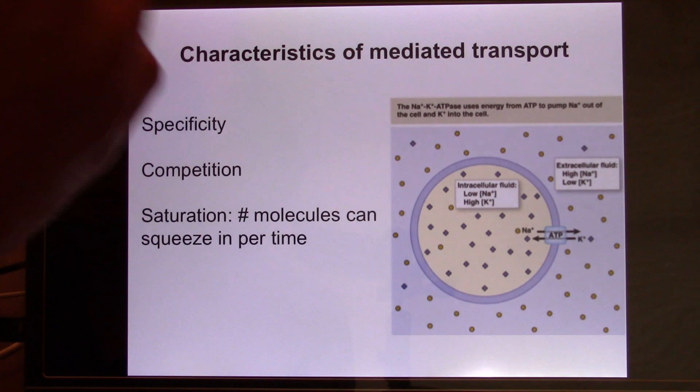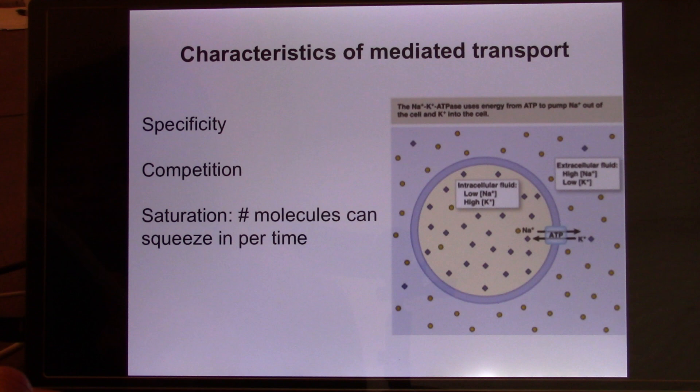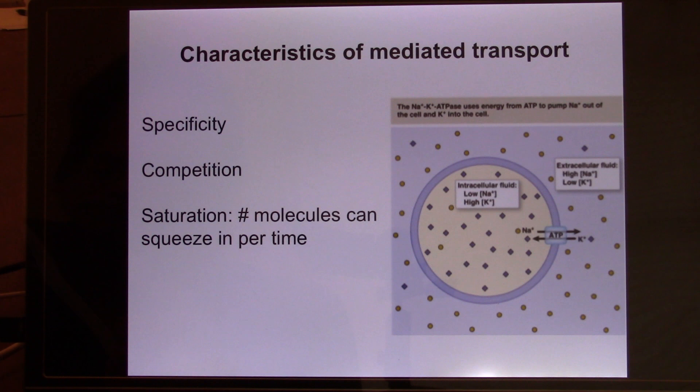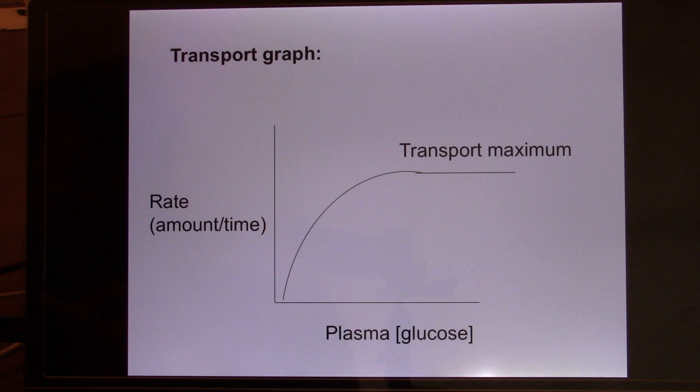Carriers can also be saturated. Using the UT shuttle as an example: if each shuttle can only take 40 students, when you have 40 it can handle them all, but when you have 41, only 40 are taken and one has to wait. Looking at the saturation curve, the X axis is concentration of glucose in the plasma (blood sugar level), and the Y axis is the transportation rate — how many glucose molecules can be transported per unit time.